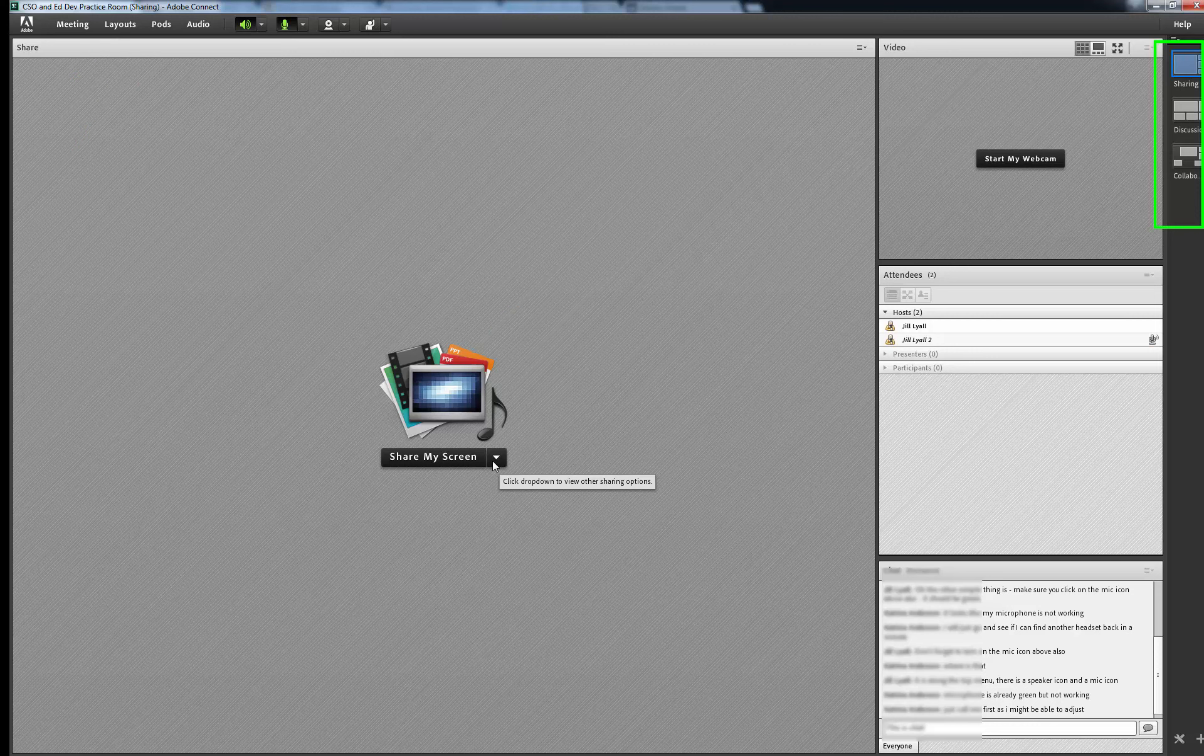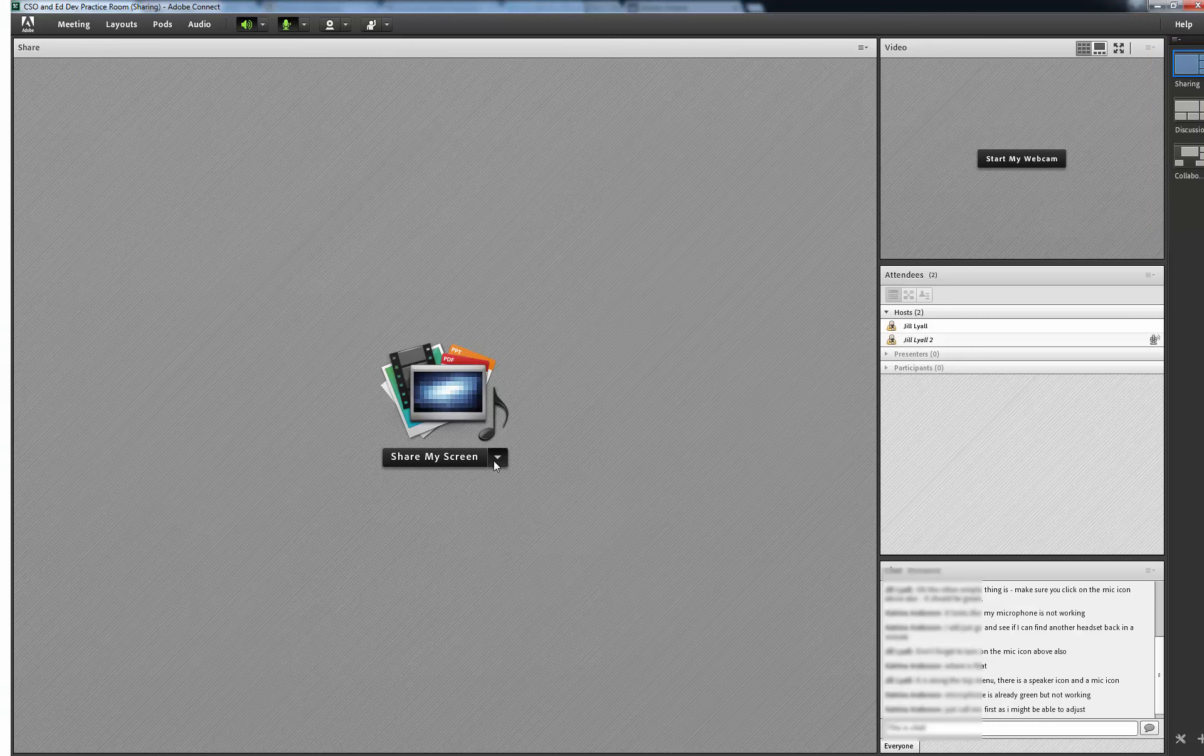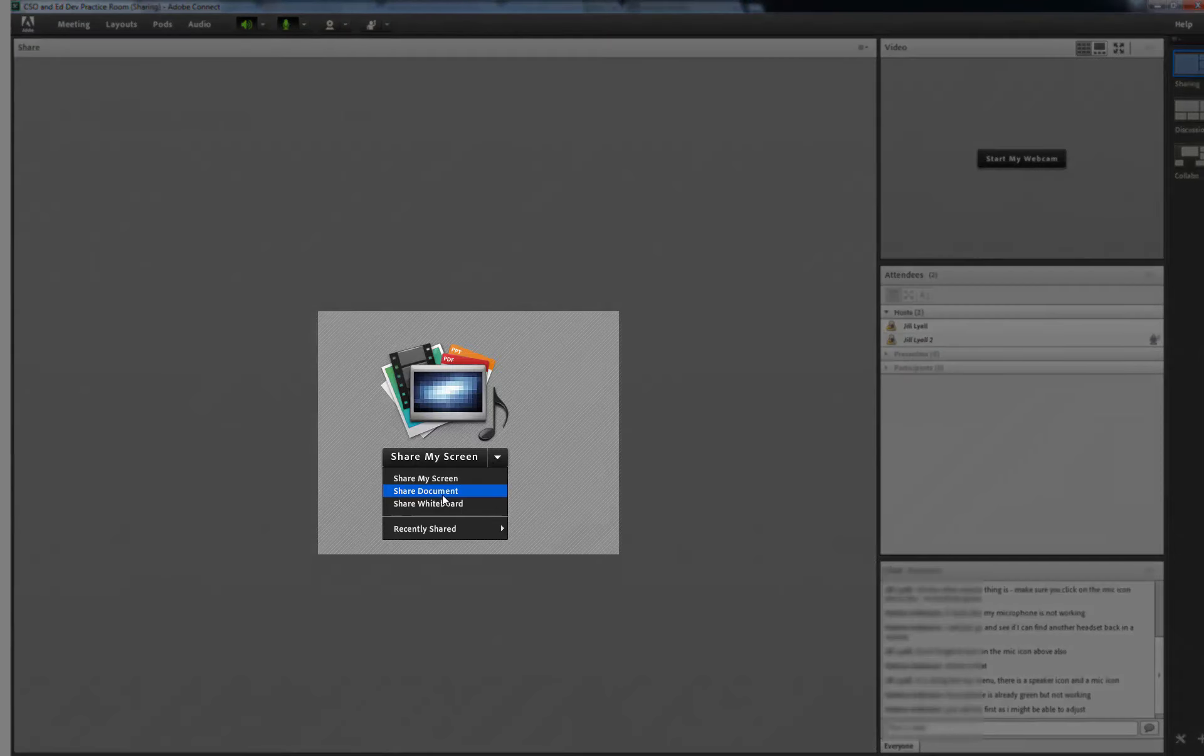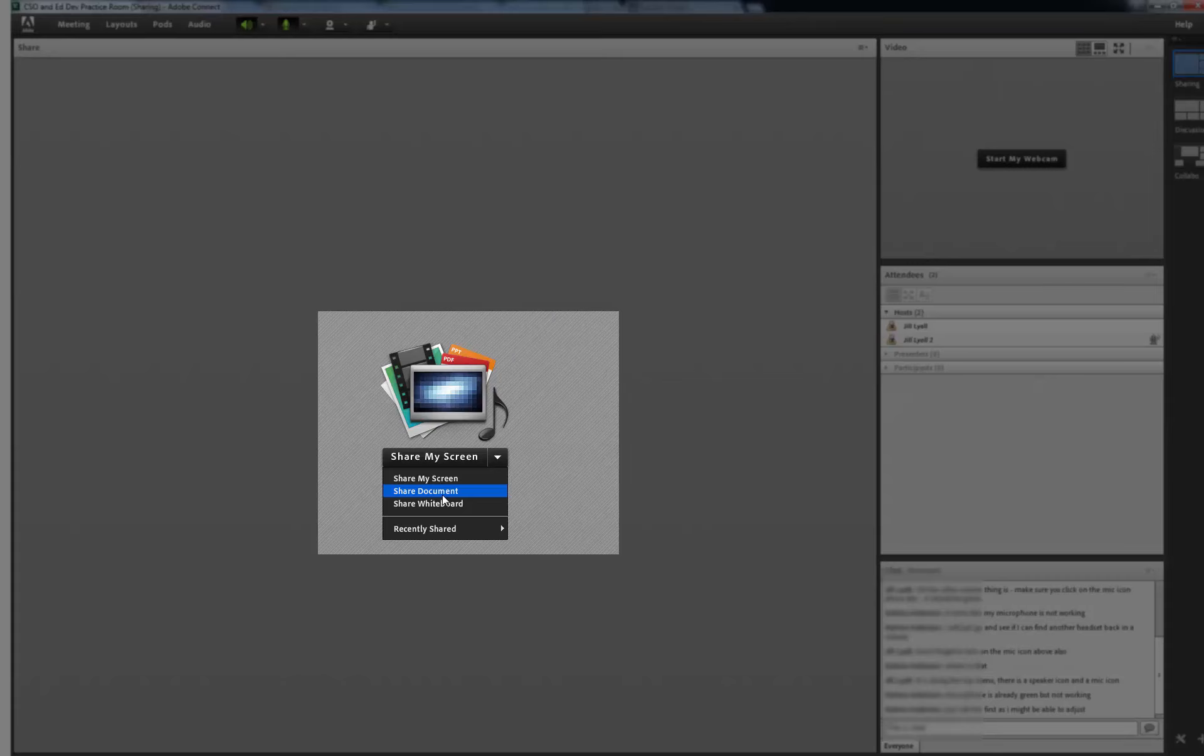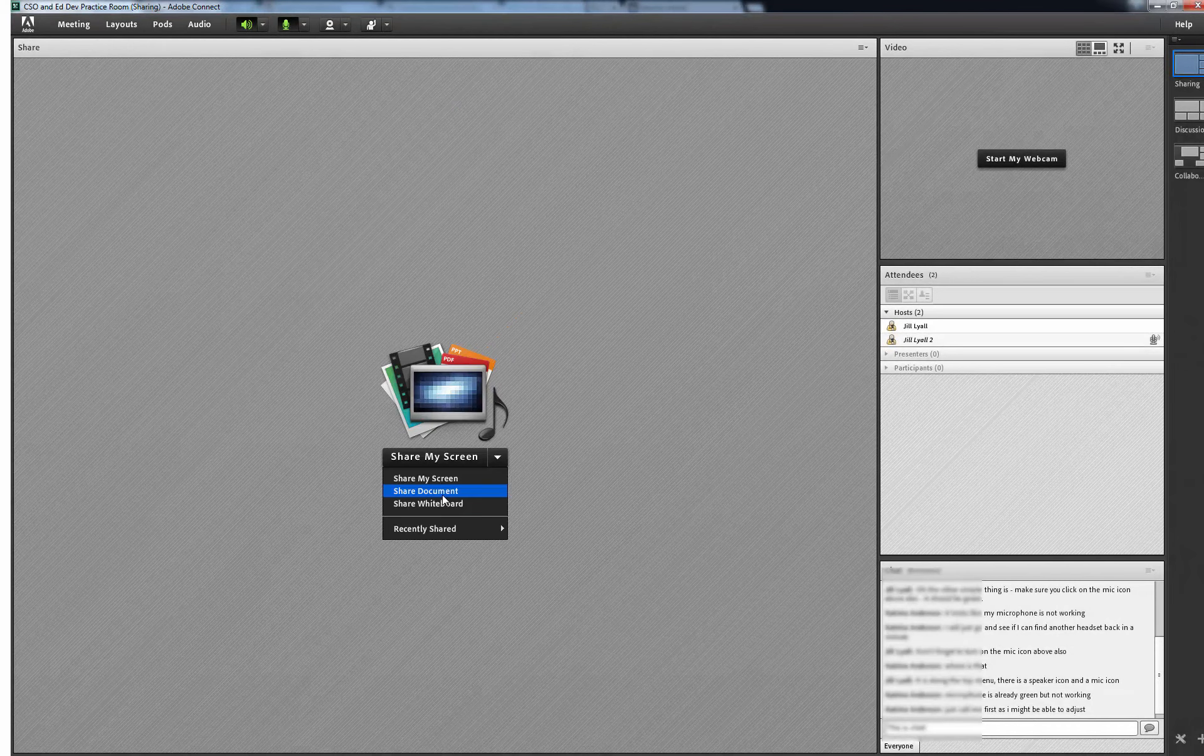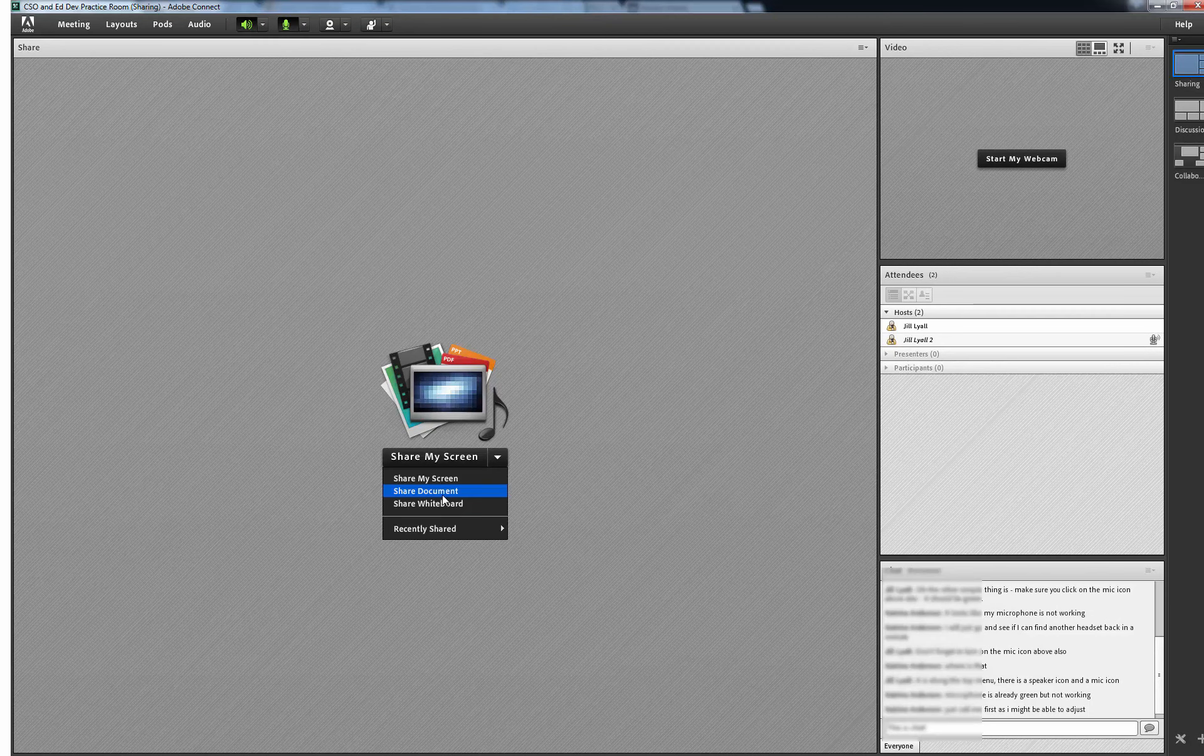We will have a quick look at the options available under Share My Screen in the centre of your screen. This gives us a quick link to different sharing options. You can share your whole screen, a document or a whiteboard.